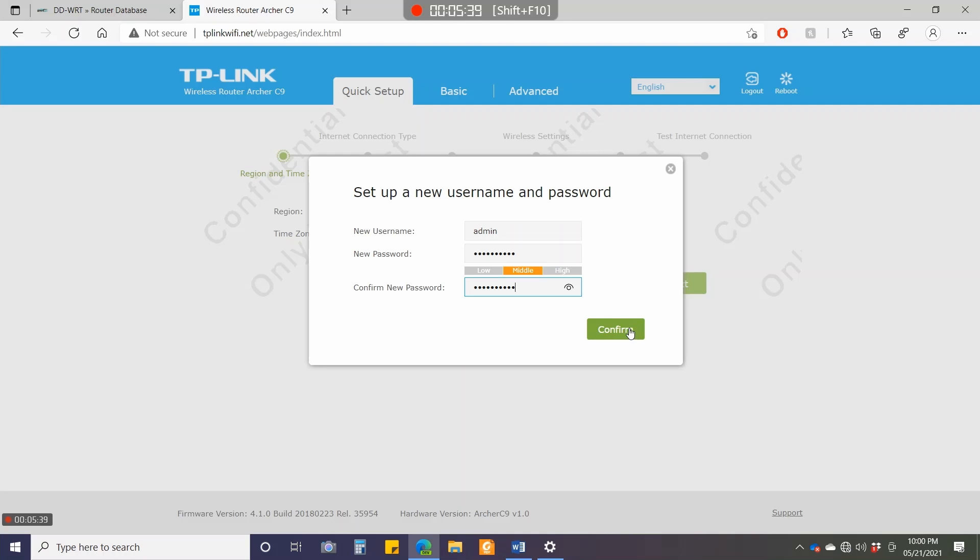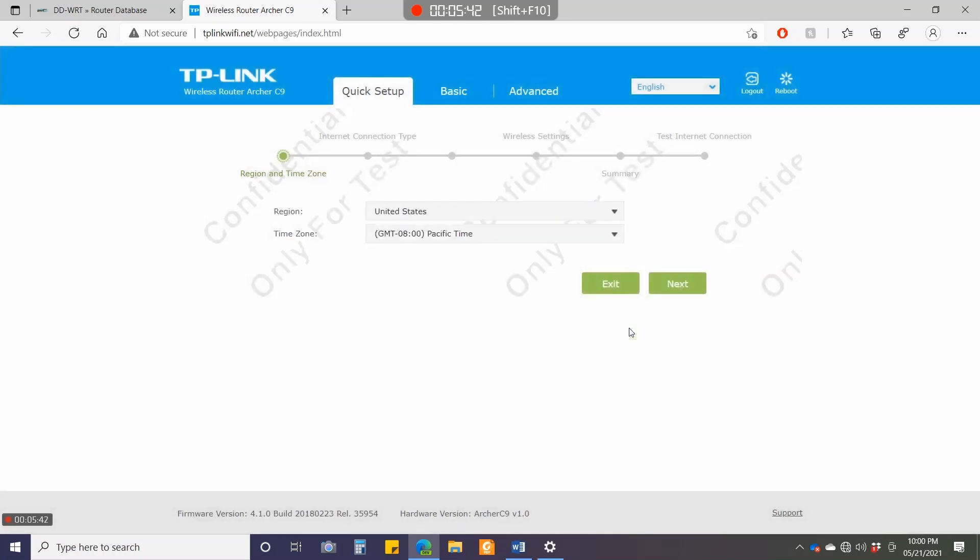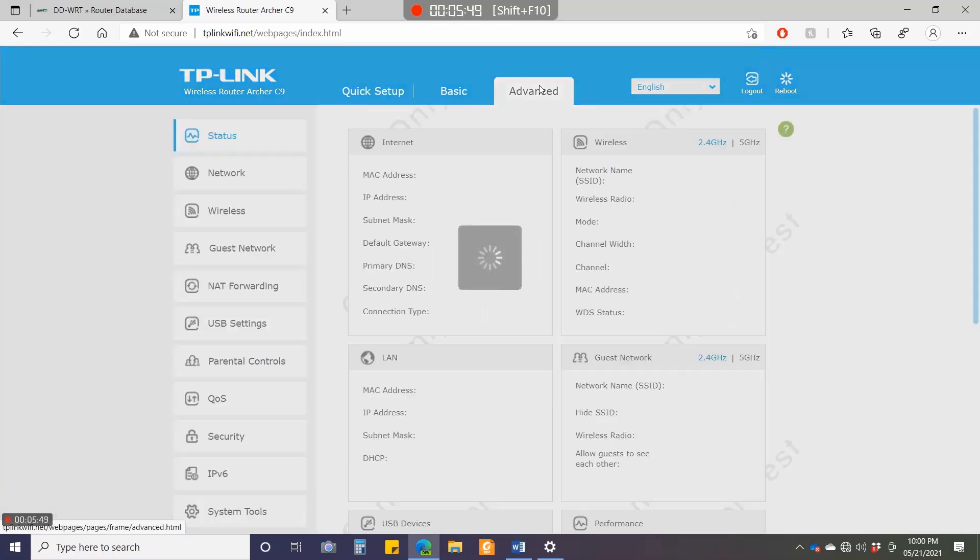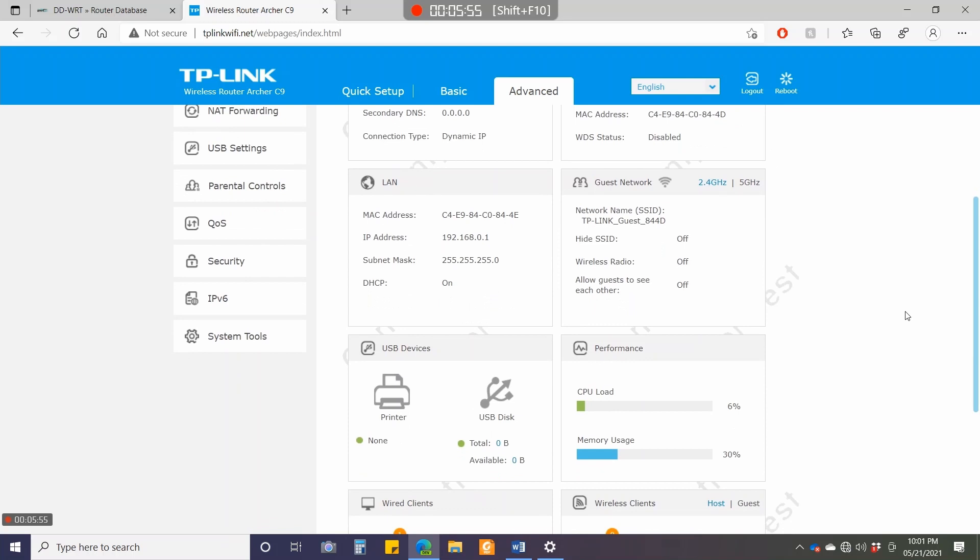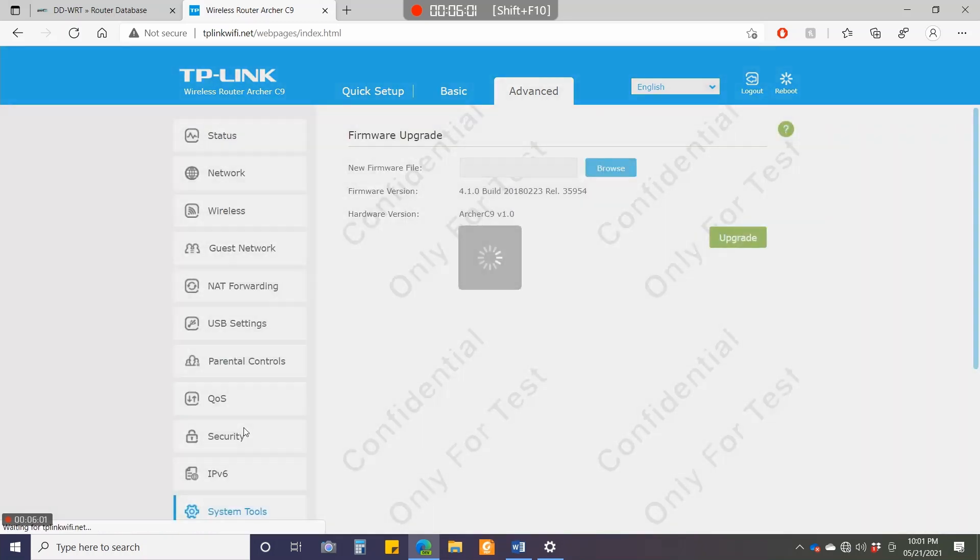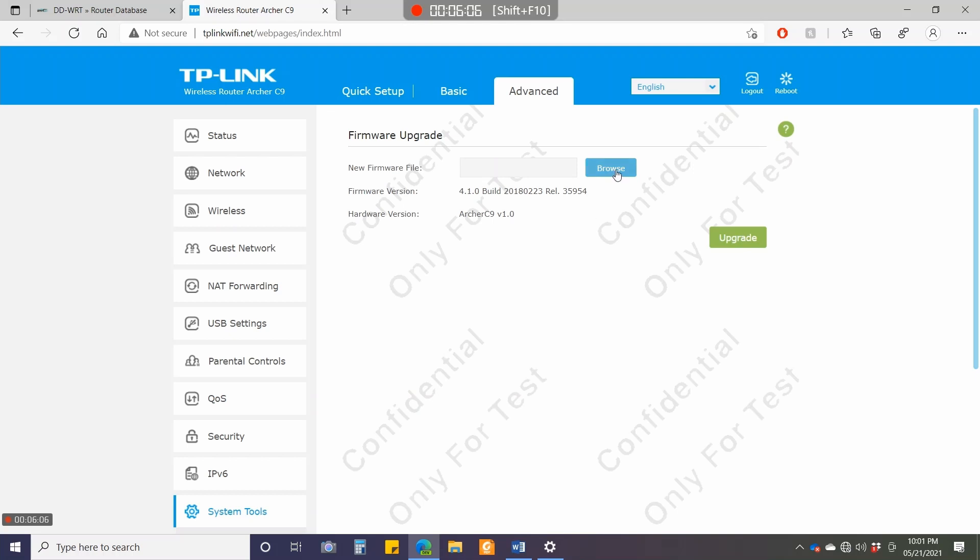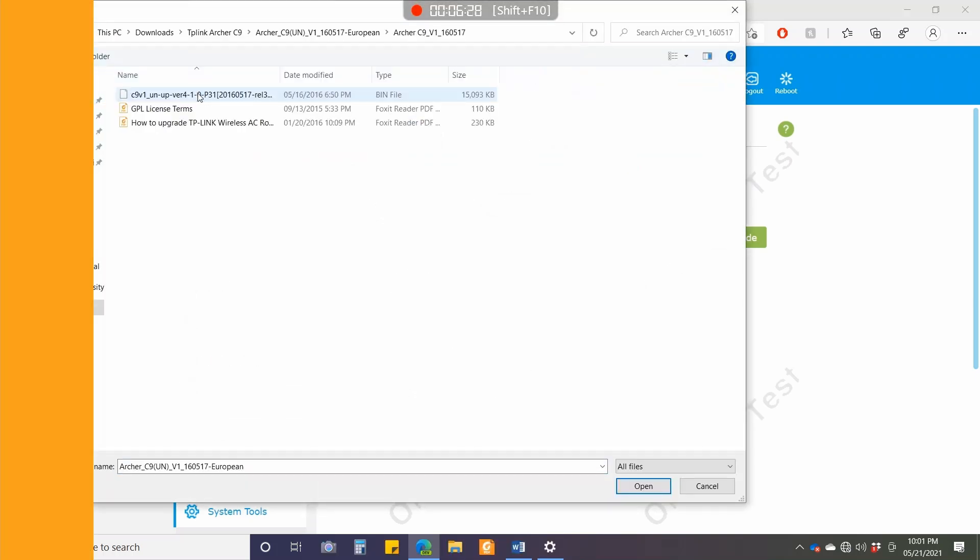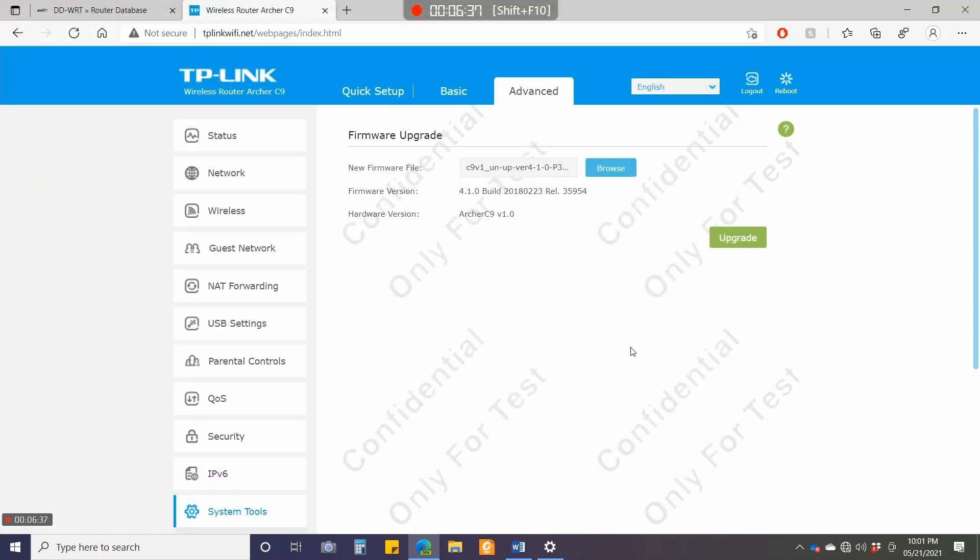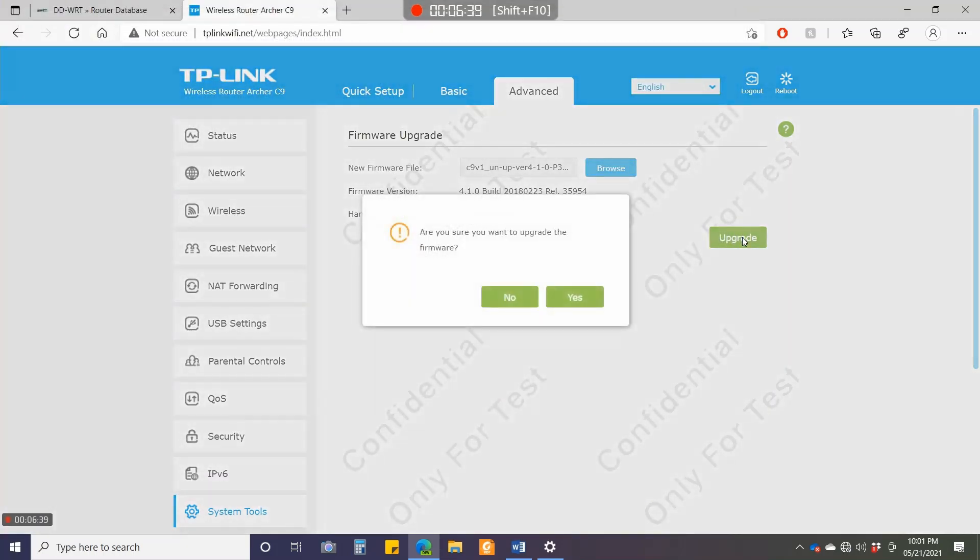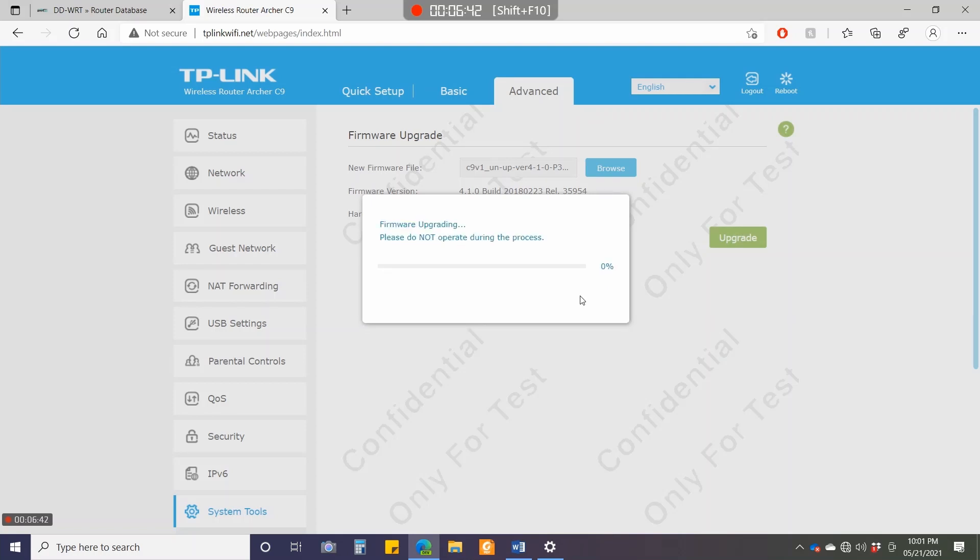I'll confirm it. We go to the quick setup screen, but we don't need this. I'll go directly to Advanced, then System Tools, then Firmware Upgrade. The look and feel is exactly the same, but this is just an internal firmware. You can see the word 'Confidential, only for tests.' I'll click browse and downgrade it to a 2016 firmware version. I'll click open and then upgrade.